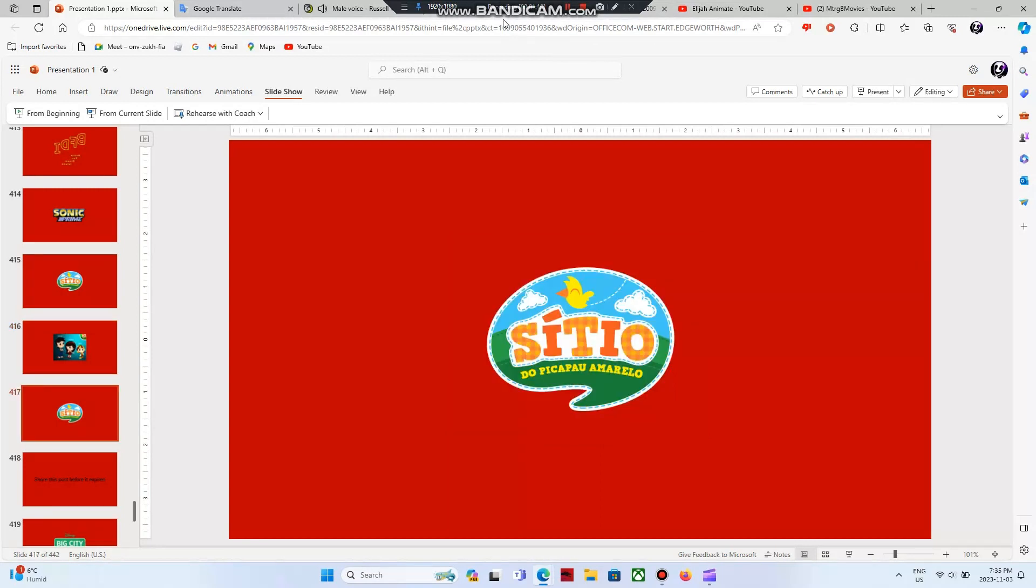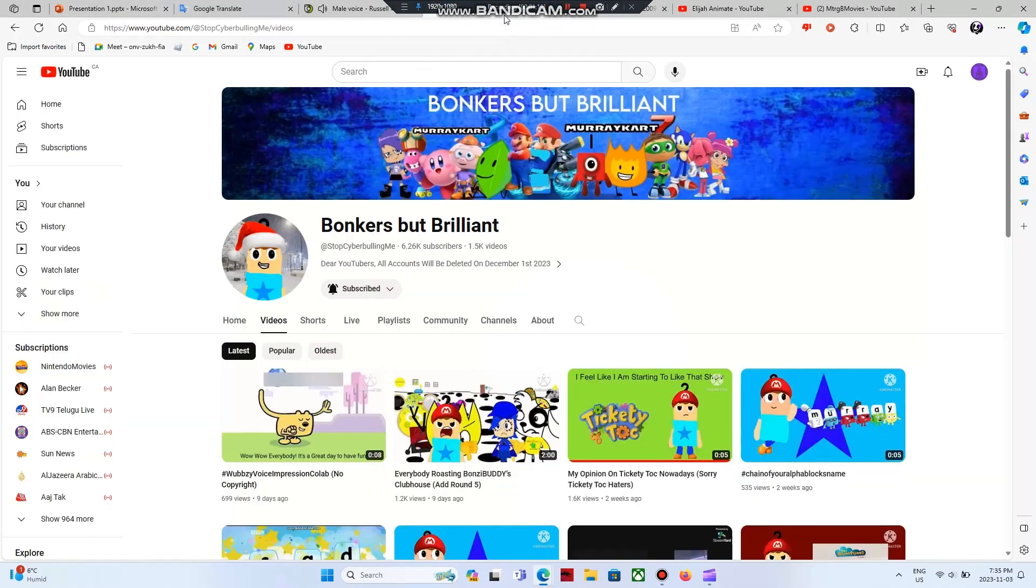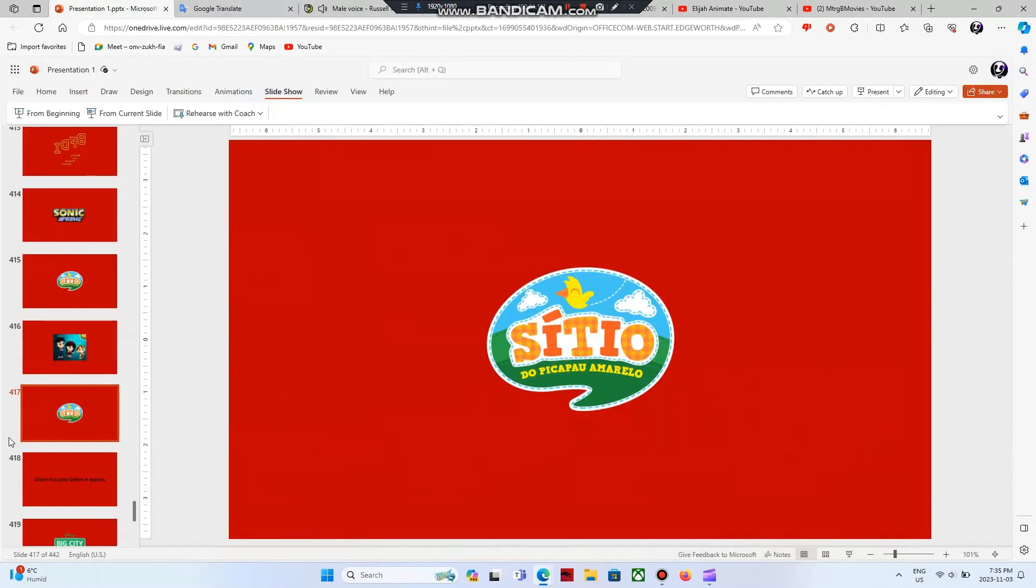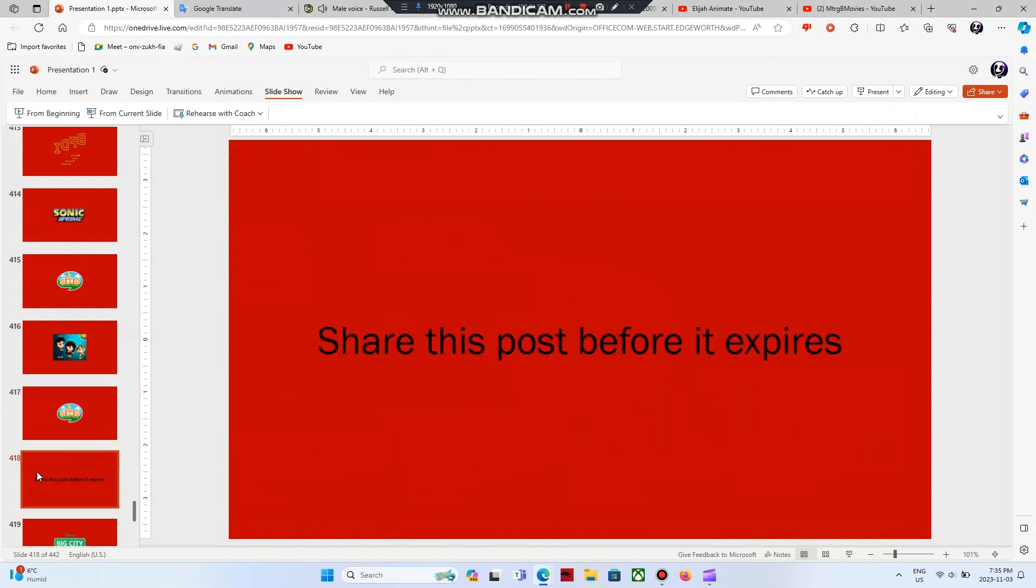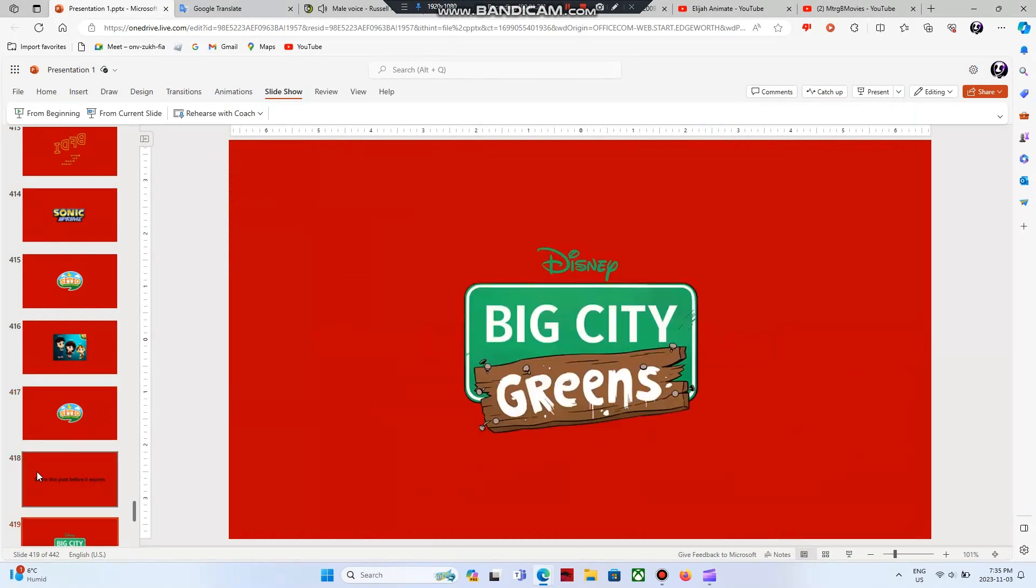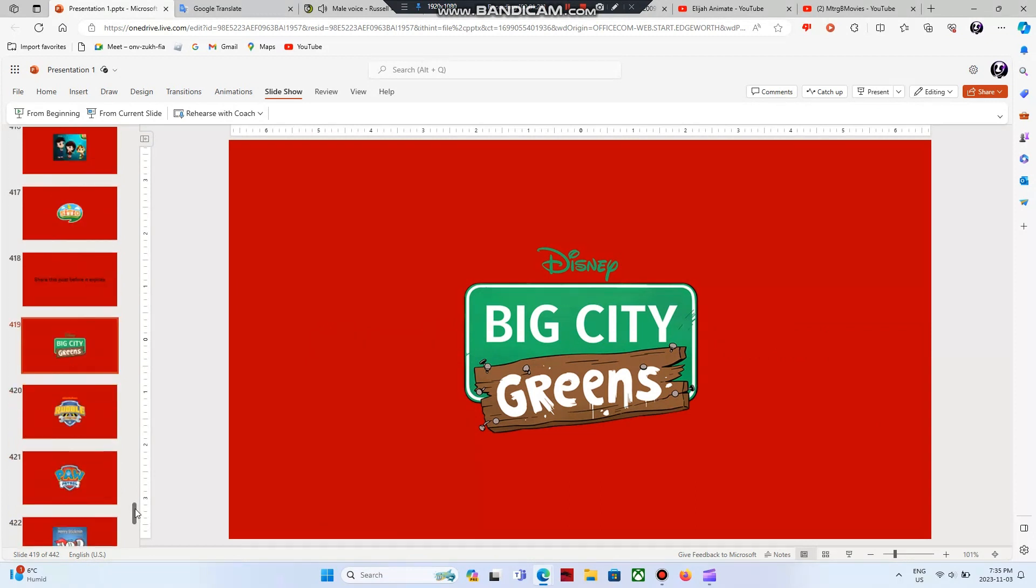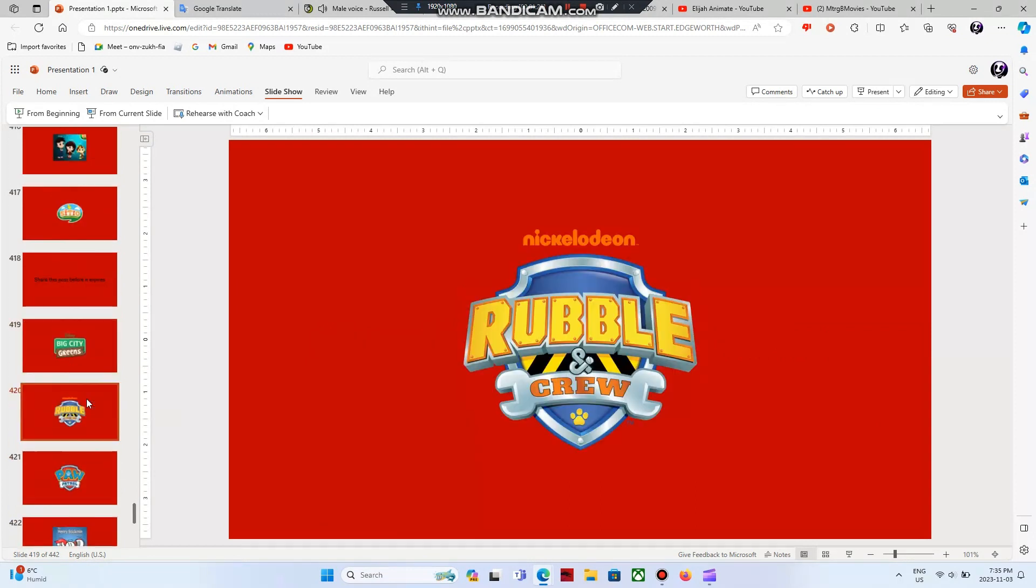But do you know who hates this show? Bonkers but brilliant, because he made a rant on this show. So Yellow Woodpecker Ranch sucks, and so does share this post before it expires. Big City Greens is 63 million times better than Yellow Woodpecker Ranch. End of rant 2.